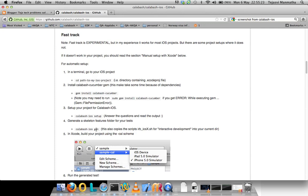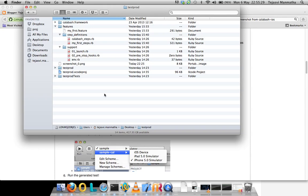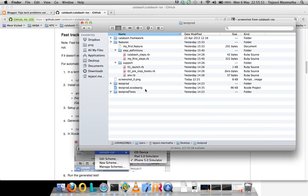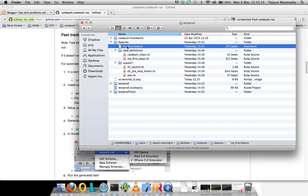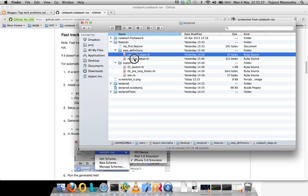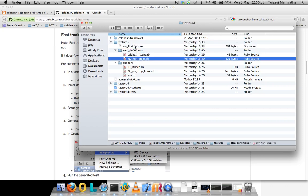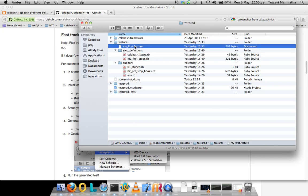Calabash gen creates the skeleton for the feature files that looks something like this. It generates this features directory, the feature file, and these are the steps. You write a feature in here.